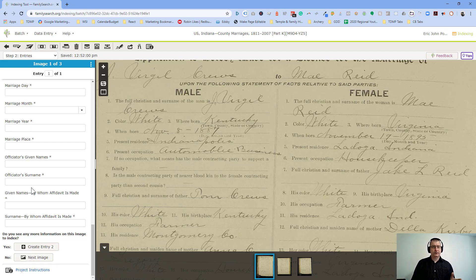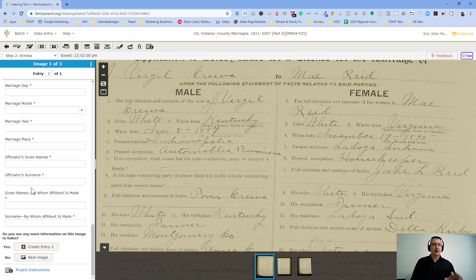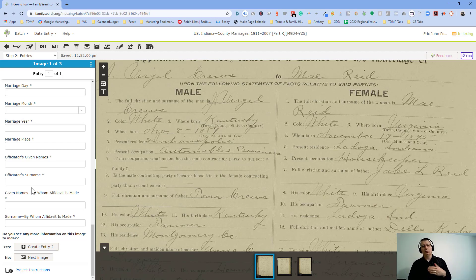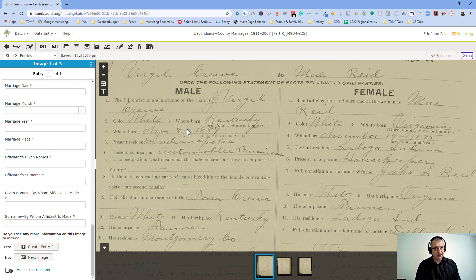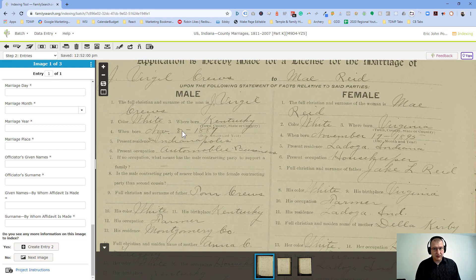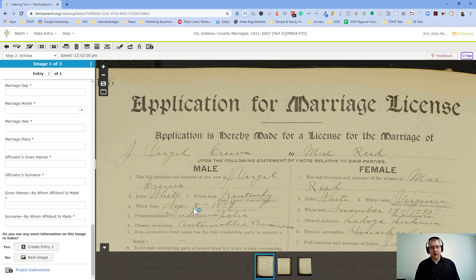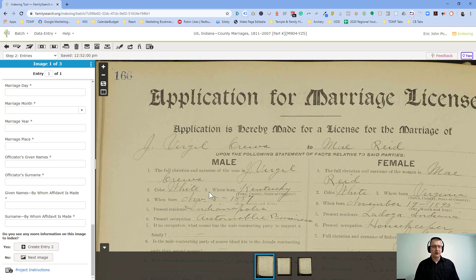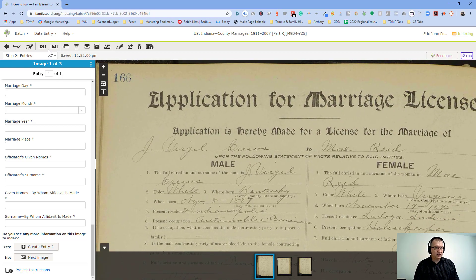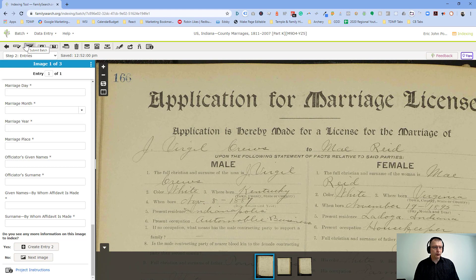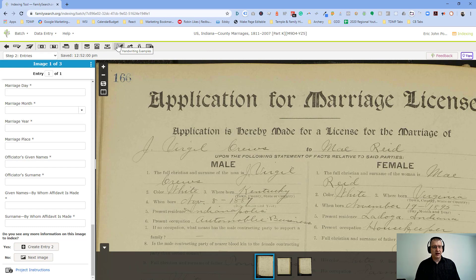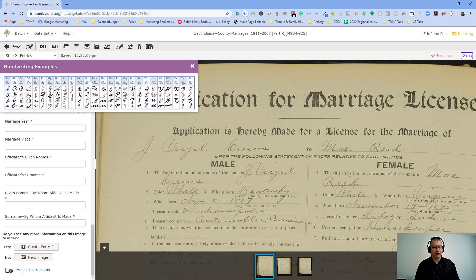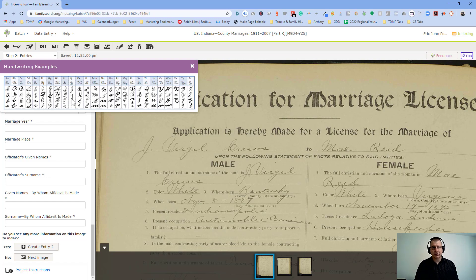And again, once you submit this at the end, it will then be available for somebody else to review. Now, sometimes it can get difficult to read. Sometimes the photocopying isn't as awesome as we'd like it to be. So some of these controls up at the top can help a little bit with things like adjusting the contrast or showing you some examples of what handwriting might look like.